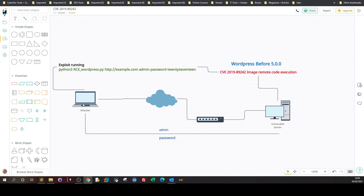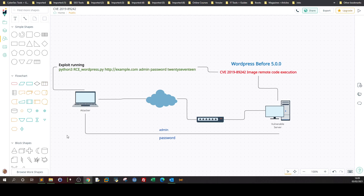The attacker can execute remote code using an image. I drew this diagram to explain how the process works, and then we're gonna dig down to the exploit code and the vulnerable code. Basically here I have an attacker sitting behind the internet and a vulnerable server running WordPress before 5.0.0, which is vulnerable to CVE 2019-89242 Image Remote Code Execution. The attacker needs to have access — it doesn't necessarily mean admin credentials. It could be author, editor, any type of user. In this case they have admin and password.